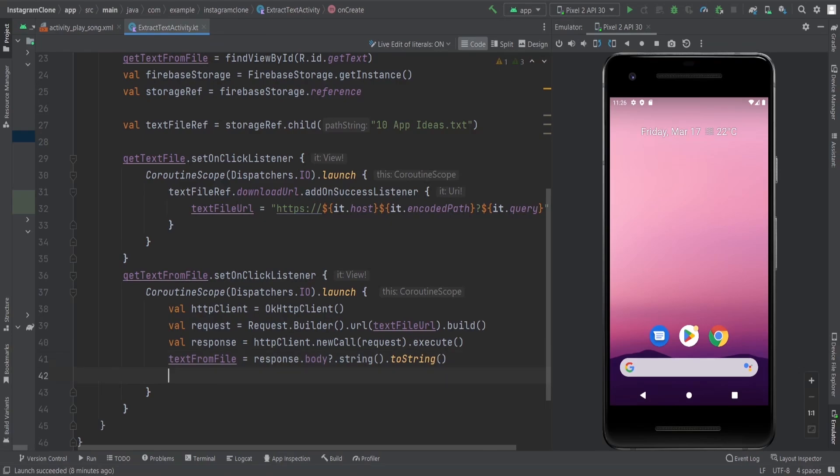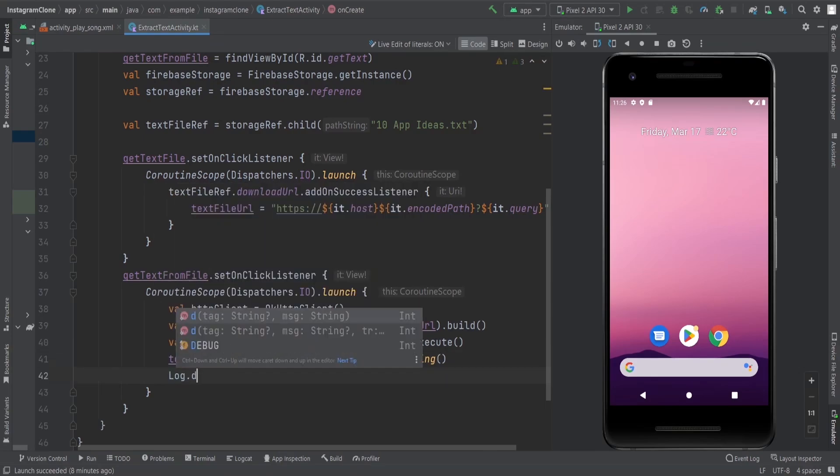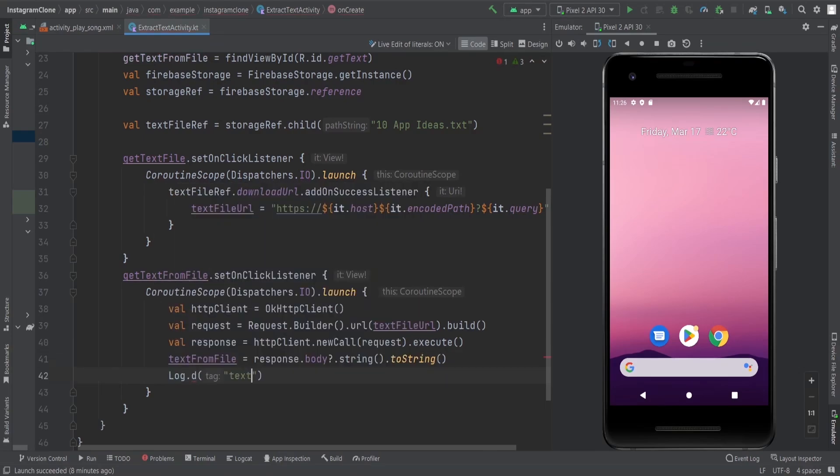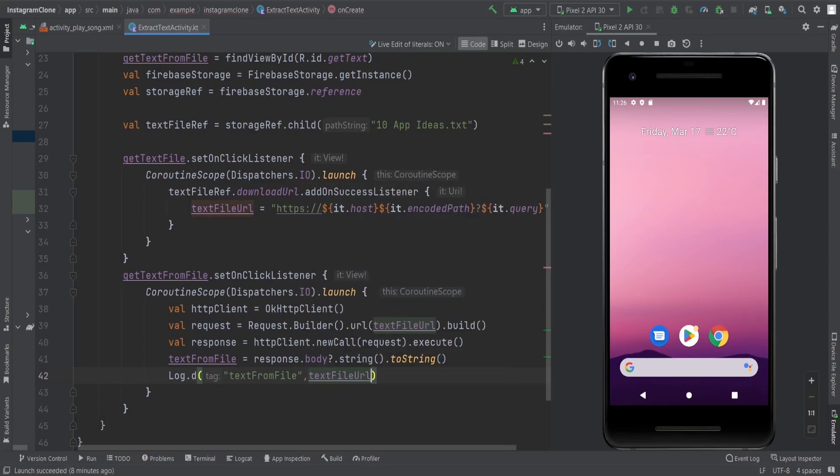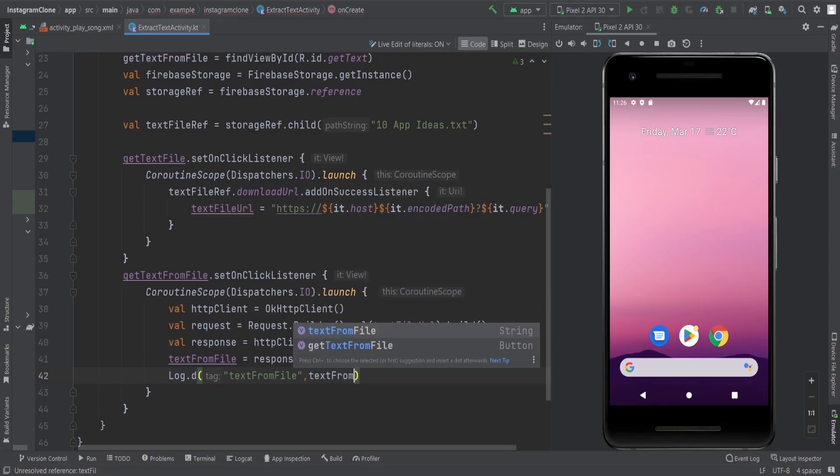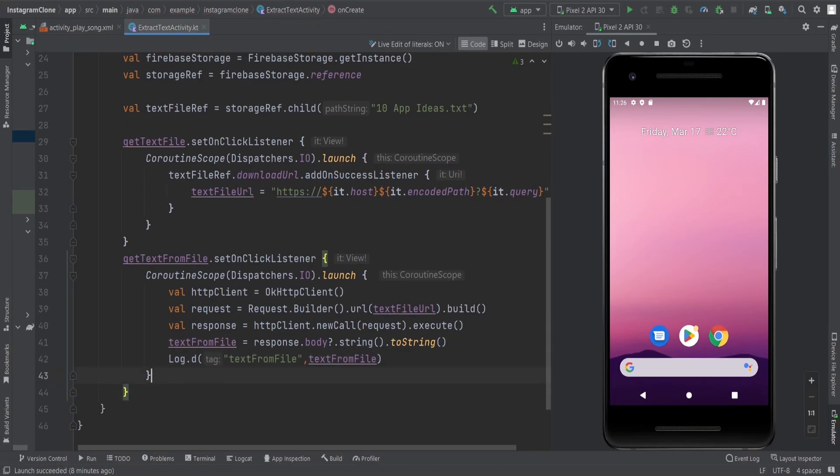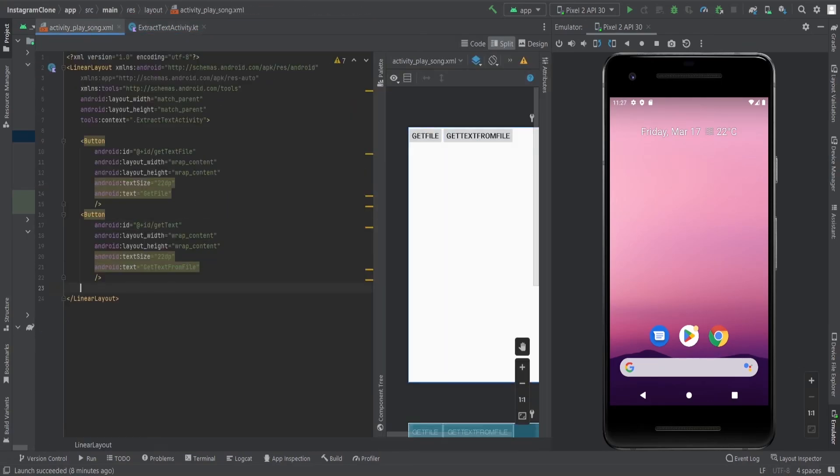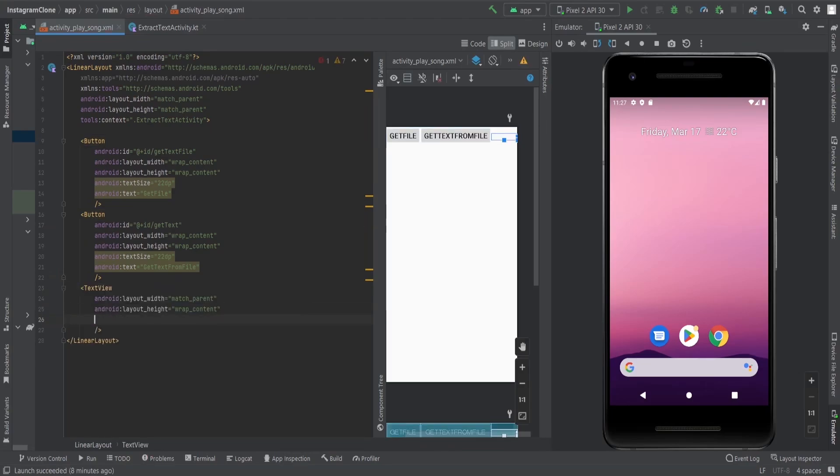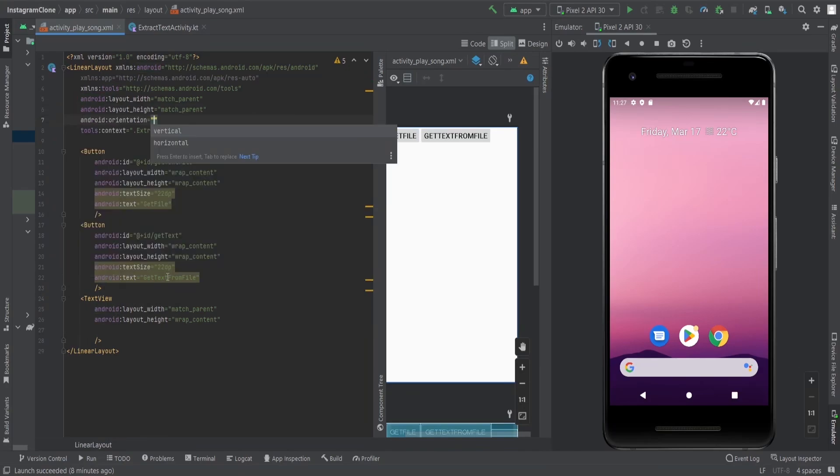That's it. Now if I log this text from file in our logcat, you can see the text from the file. I'm just going to print it, but you can also show it in a text view if you want. Let me make a text view here.